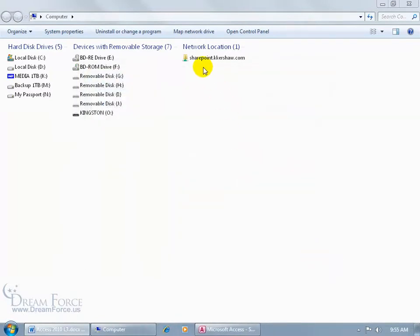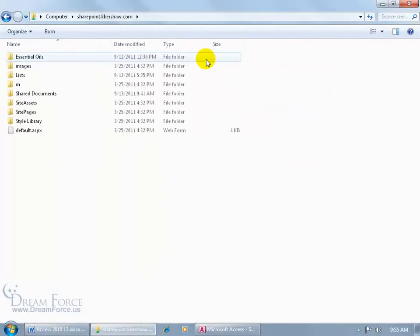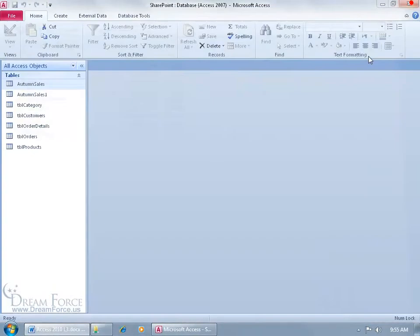It's also in my computer folder here. Double click on that and it shows all the folders there as well. I'm going to go ahead and close out.